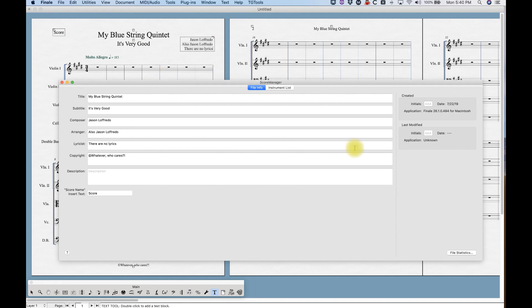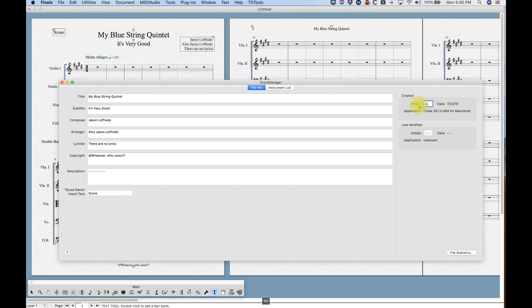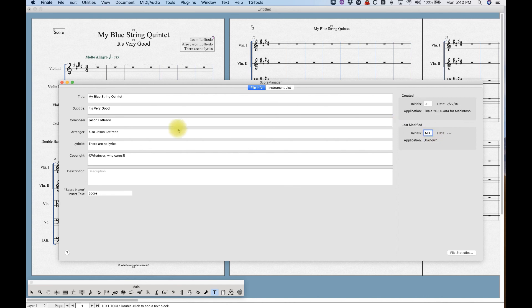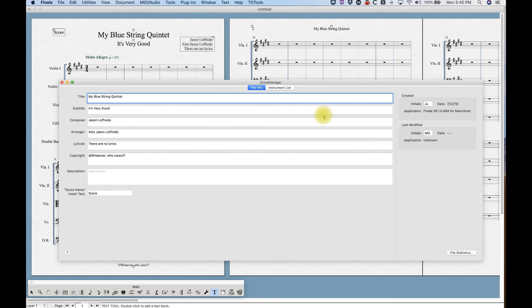Okay. Just looking around this window, there's only this other thing on the right hand side, the created and last modified. This is just internal information. You know, you put this, I'm the one that started the file and let's say somebody whose initials is MG was working on it today. And once you save it, then it'll show up that MG was the last person working on it. This information literally goes nowhere else except the score manager. So it's kind of a good thing for, you know, internal use only if you're working with a team of copyists or something.